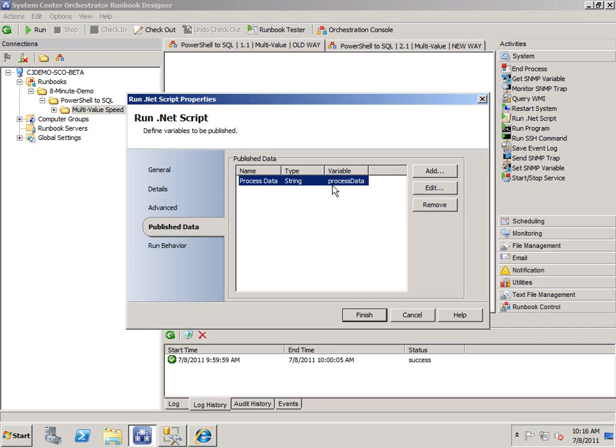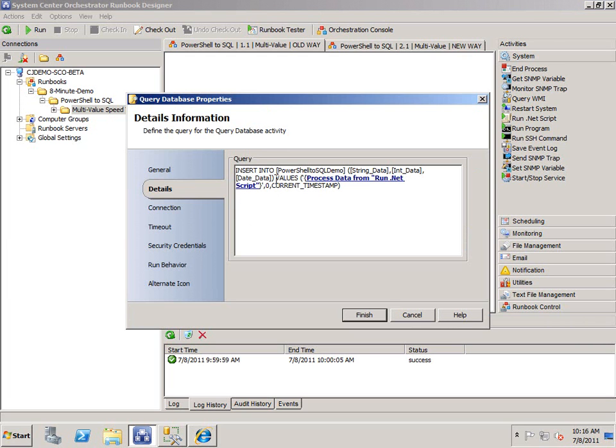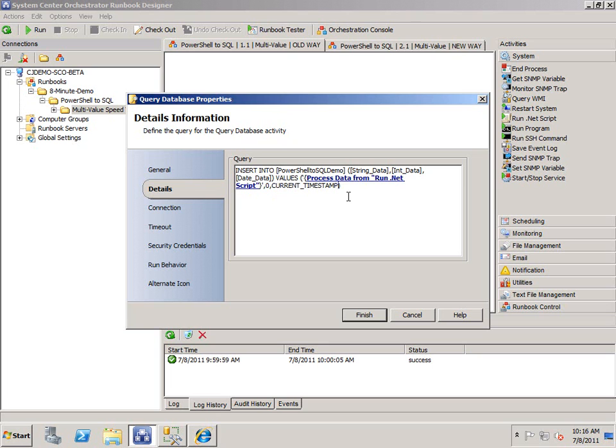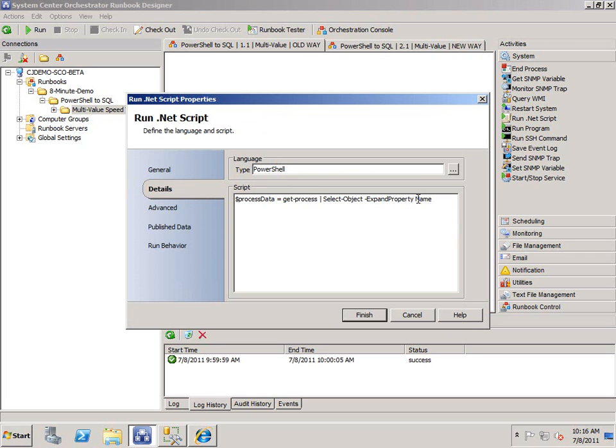And if I go to the publish data tab, I'm just publishing that out. And I'm going to push that data directly into an insert statement. Every multivalue item will execute this query database activity one for each time. And for demonstration purposes, I've just hard coded a zero. And then current timestamp in here so I don't have to worry about getting any other data. I'm just getting the process data from the run.net script activity. So if I go back here, you can see I'm just getting the name.